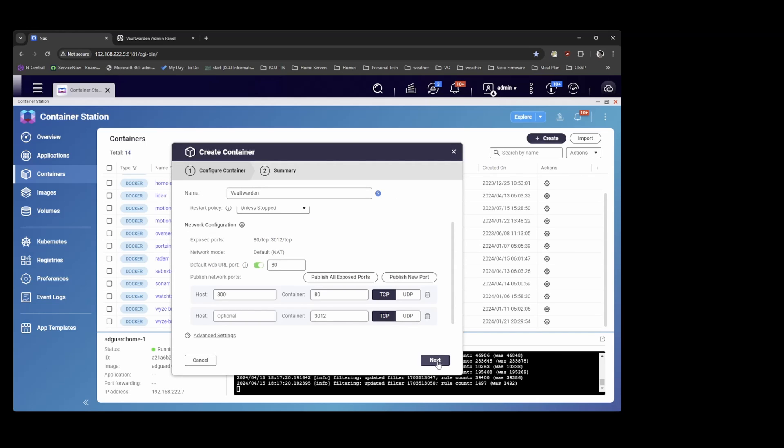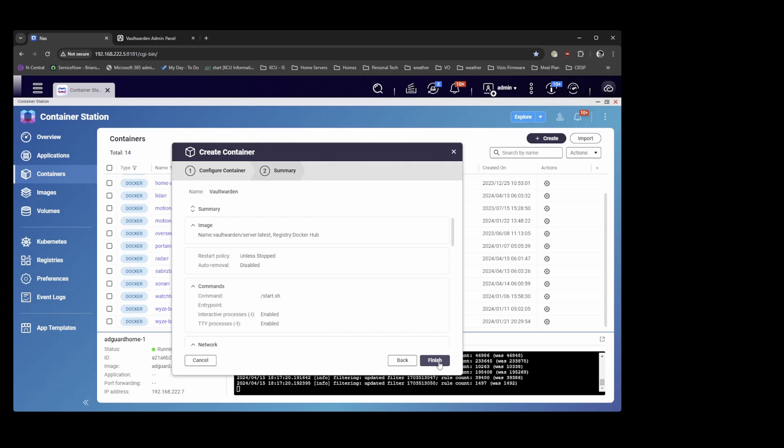So that's all we need to do for the setup. We're going to hit apply. And we're going to hit next. And then we're going to hit finish.